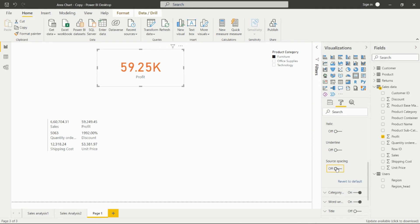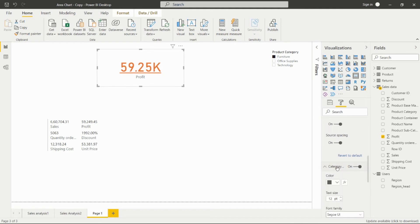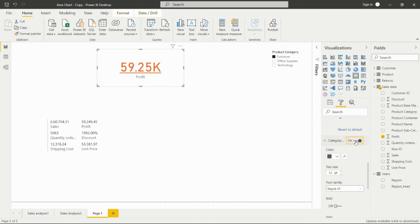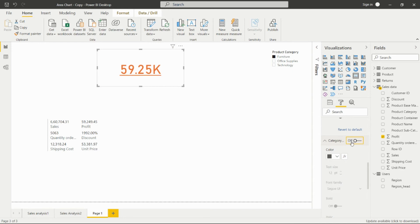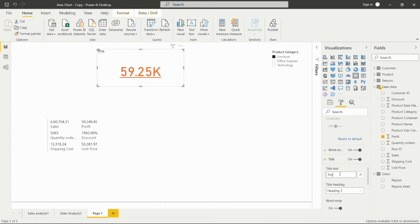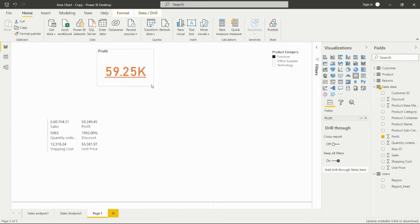There are also options for spacing and underline. For the category label — this is the text showing the field name like profit, sales, discount, or quantity ordered. If we don't want to show that label and want to add a custom title instead, we can turn off the category label option and add a title. For example, adding the title 'Profit' will show it at the top of the card.